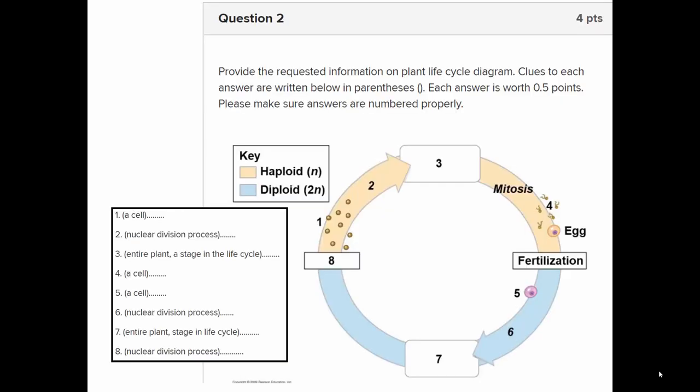Here is a life cycle schematic diagram showing the beige haploid stages and the blue diploid stages. Starting with number one, in the beige, those single cells are spores. They develop by mitosis — basically cloning — to form a multicellular gametophyte (number three).